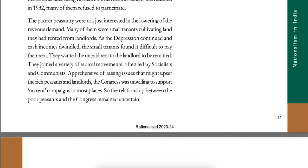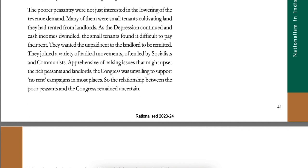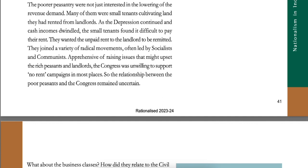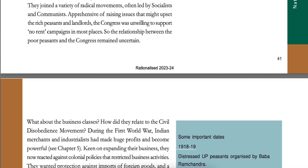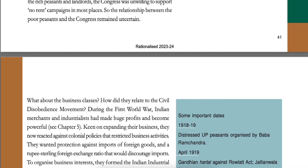So when the movement was restarted in 1932, many of them refused to participate. The poorer peasantry were not just interested in the lowering of revenue demand. Many of them were small tenants cultivating land they had rented from landlords. As the depression continued and cash incomes dwindled, the small tenants found it difficult to pay their rent and wanted the unpaid rent to the landlord to be remitted. They joined a variety of radical movements often led by socialists and communists. Apprehensive of raising issues that might upset the rich peasants and landlords, the Congress was unwilling to support no-rent campaigns in most places. So the relationship between the poor peasants and the Congress remained uncertain.